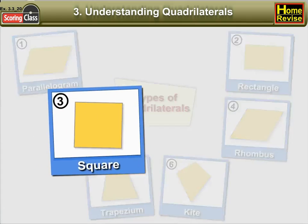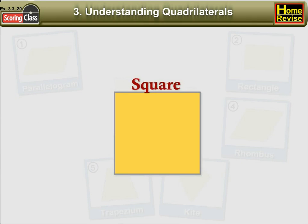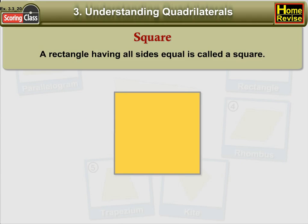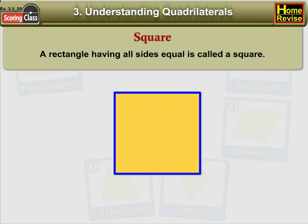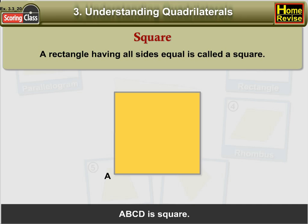3. Square. A rectangle having all sides equal is called a square. In the figure, ABCD is a square.